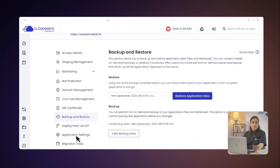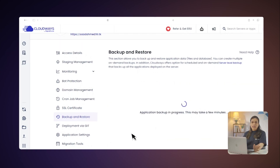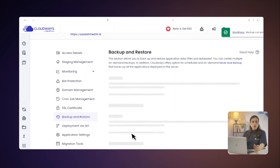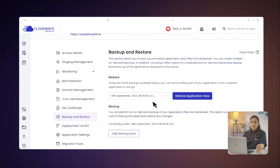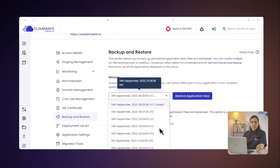You are basically giving your app a backup makeover. Click on the Take Backup Now button to initiate an on-demand backup. You can also use this section to restore backups. You can either restore a part of or your complete application in one go.